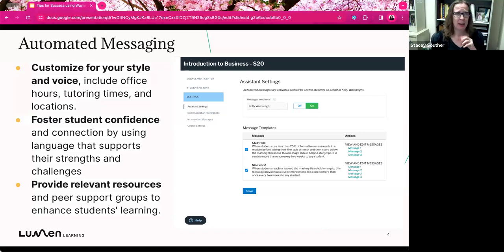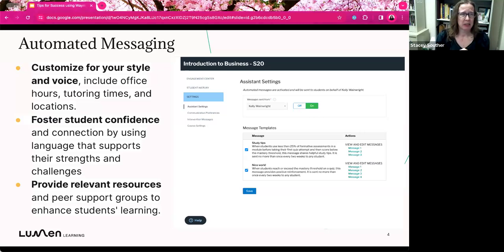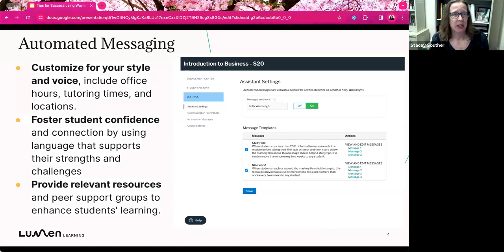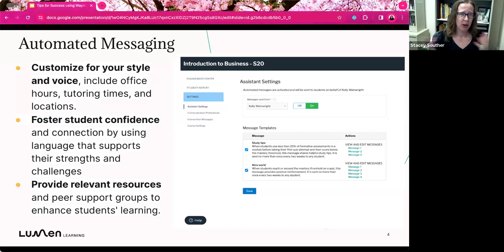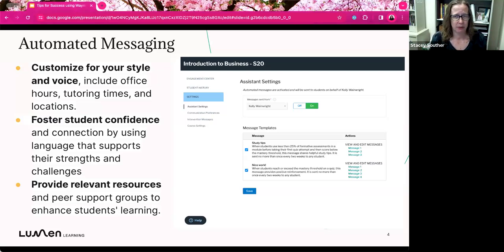They'll give you templates for what you could use already, but you also can update it into your own voice. You can sign it how you normally sign your emails. So it really feels like it's coming from you, including your office hours, or I call them student hours, the time for tutoring, locations, all kinds of things that you can increase or include if you like.